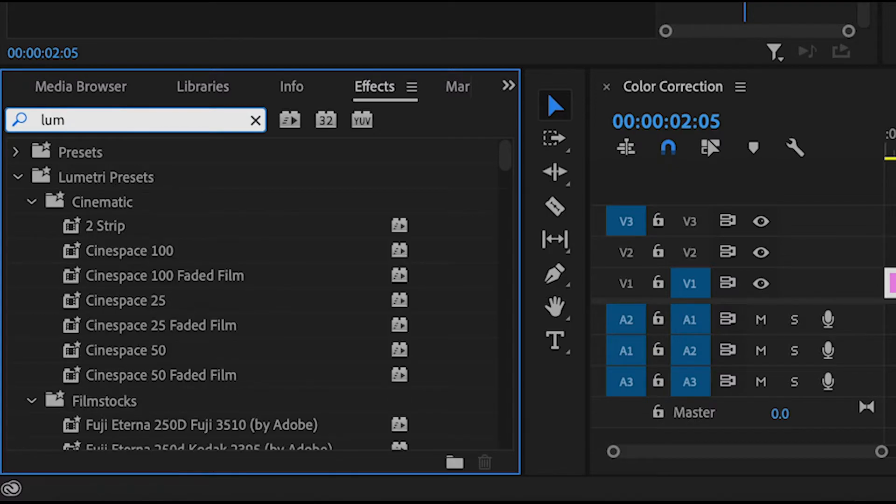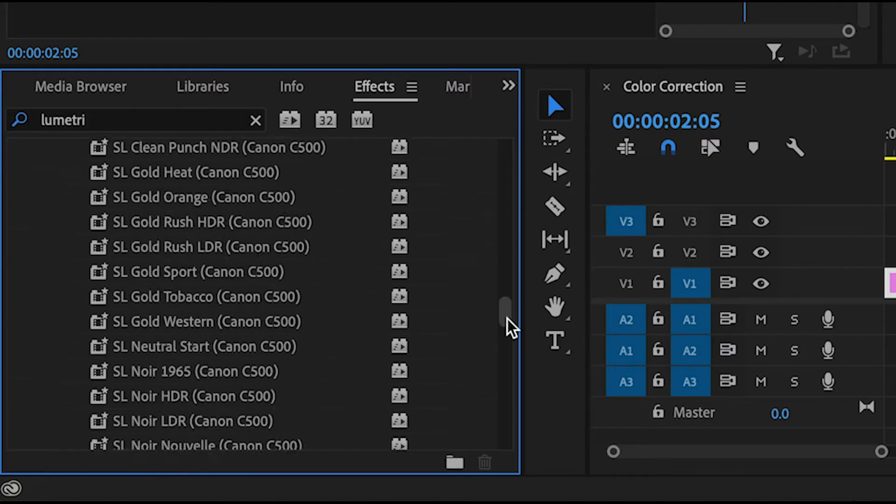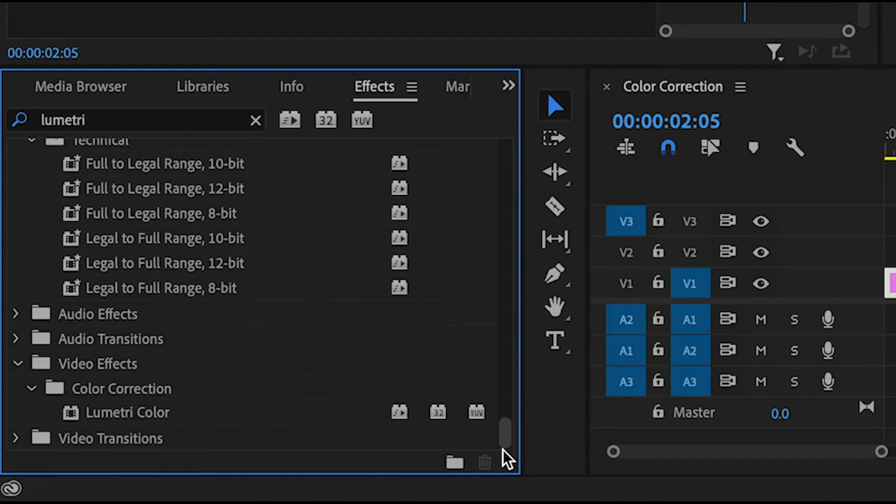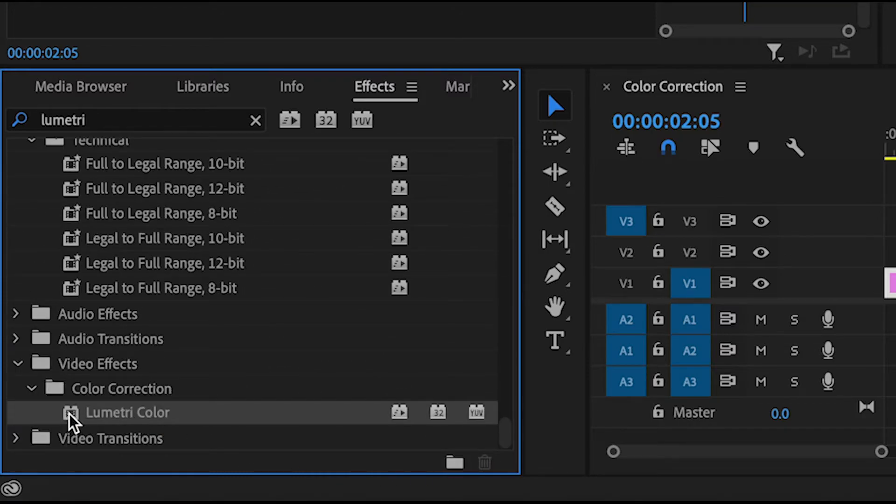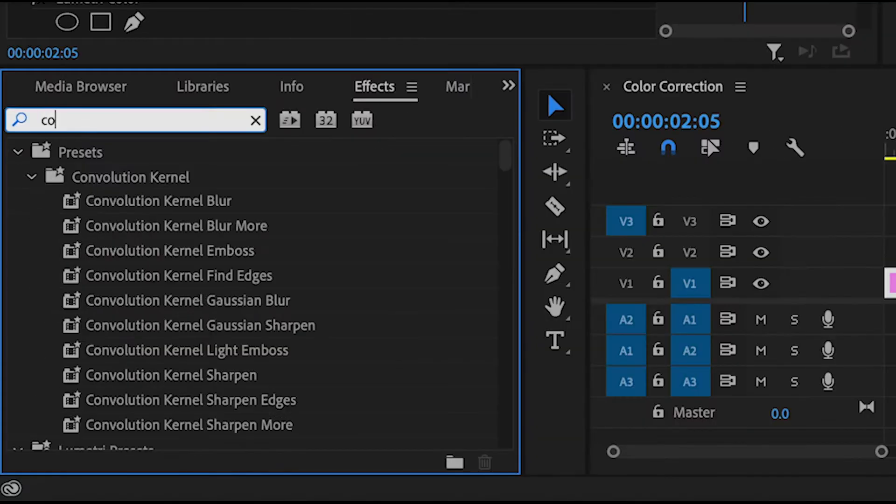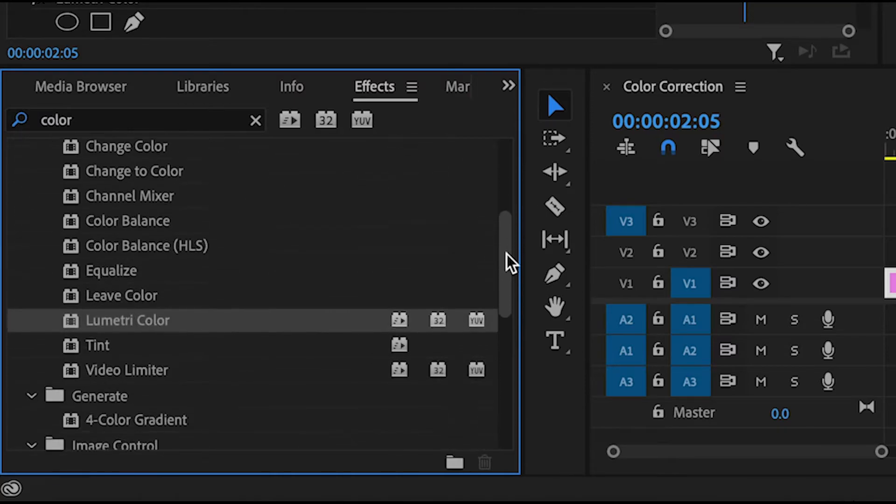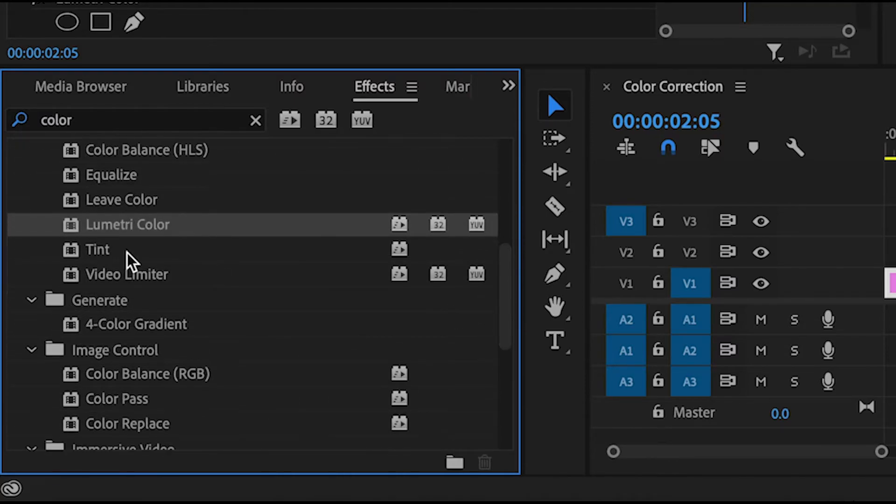However the easiest way to color correct is by using the Lumetri Color. Type it into your effects panel and scroll down to the end then drag it onto your clip. Now it's on the clip. You can also find this effect by typing color into the effects panel. It is one of the options in the color correction folder.